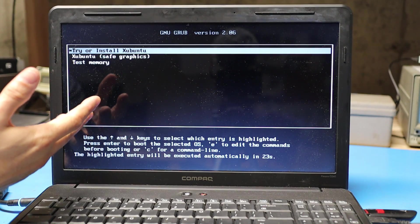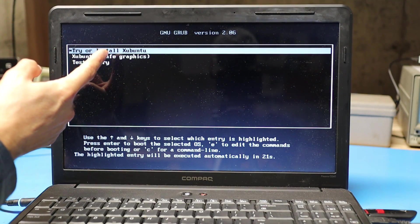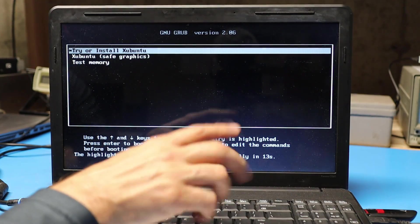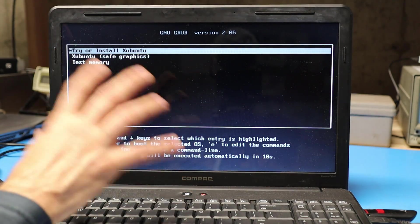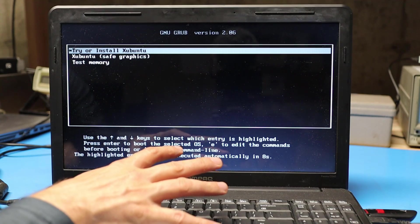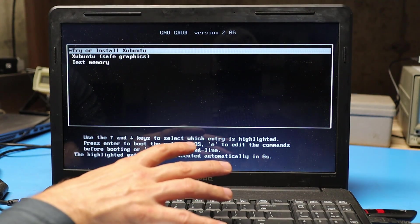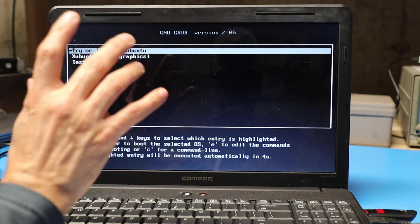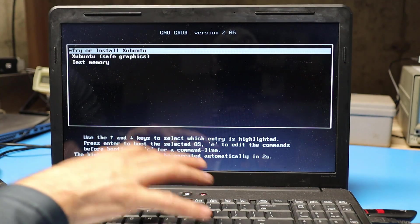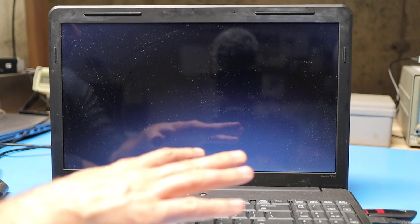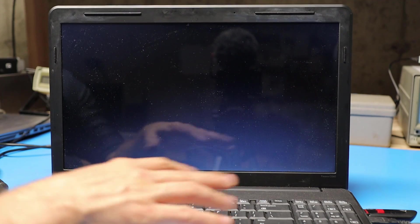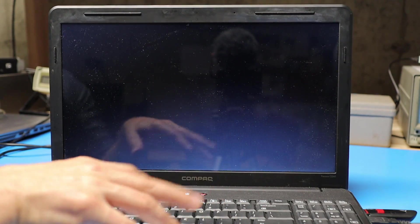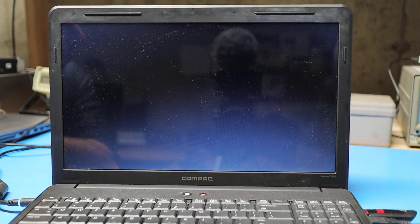Our first option here is to either try or install Xubuntu. You can run this directly from the USB stick and try it without installing it permanently on the computer first if you want to. I've already done that, so I'm going to go through a full install. When booting from the USB stick, this is going to take a few minutes to come up because it's inherently kind of slow.